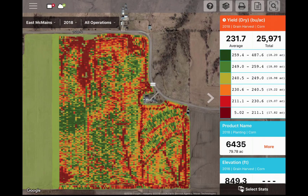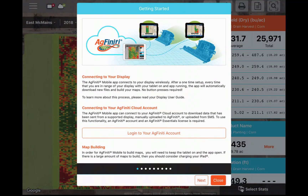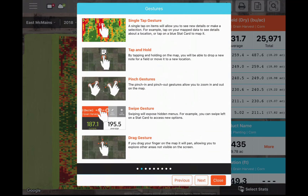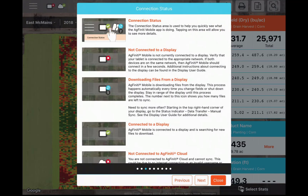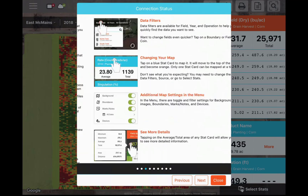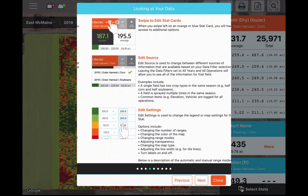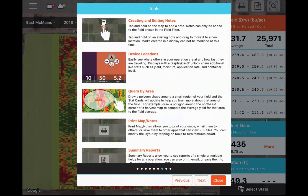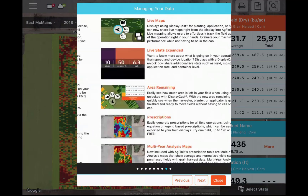Moving to the right, you will see the Getting Started guide. This guide is helpful when you are first using the AgFinity Mobile app and walks you through connecting the AgFinity Mobile app to your data, what gestures to use when analyzing your data, defining the connection status indicators, and more. This can be helpful in the field when you can't watch this tutorial to walk you through a process.